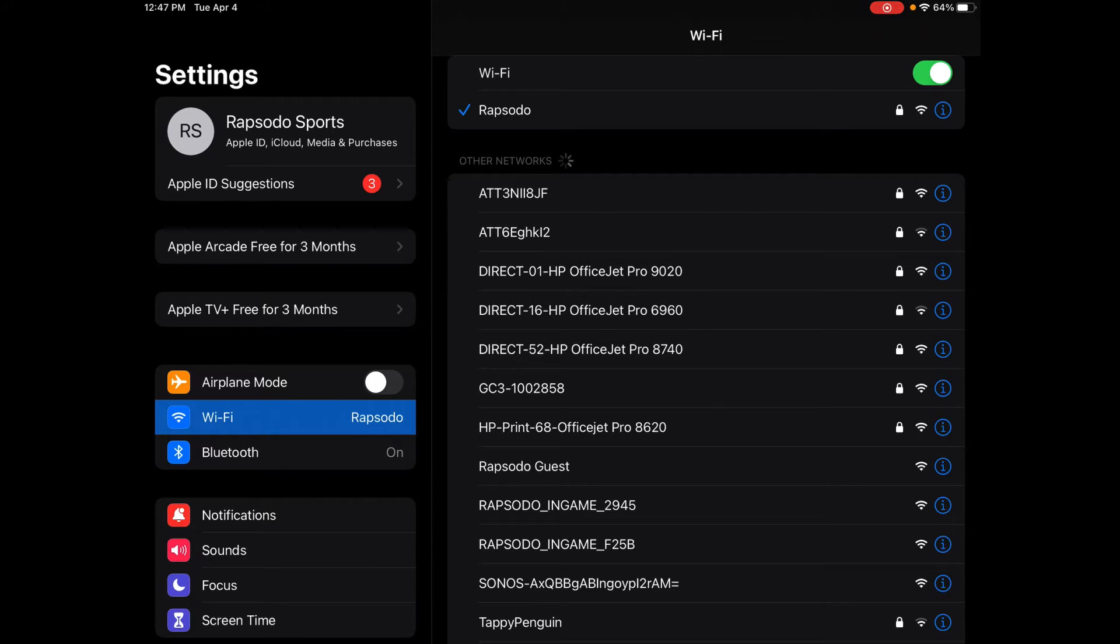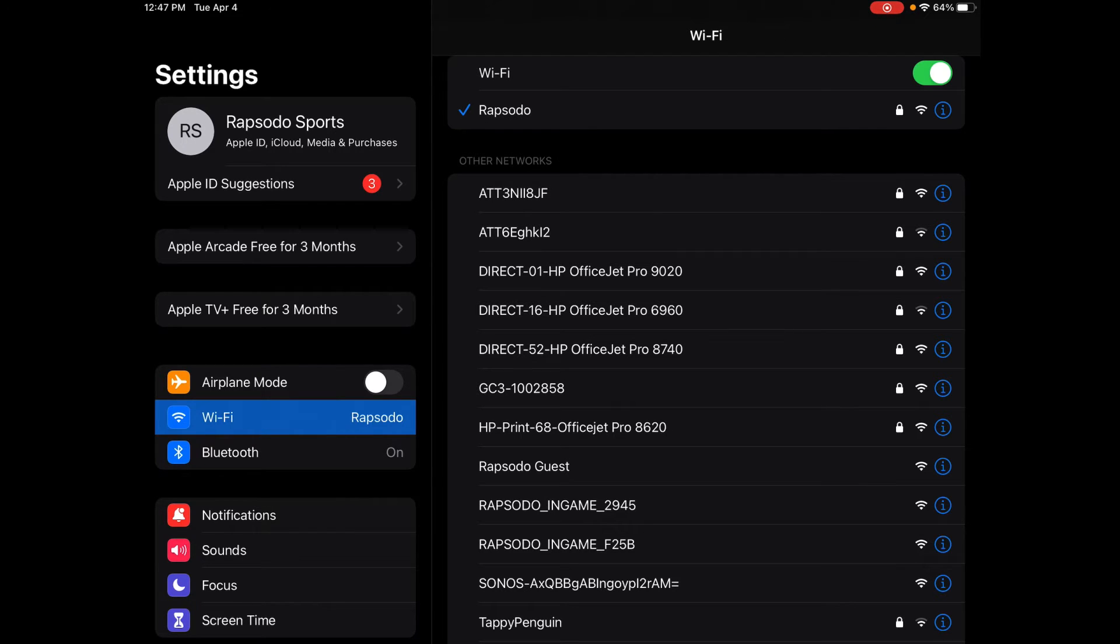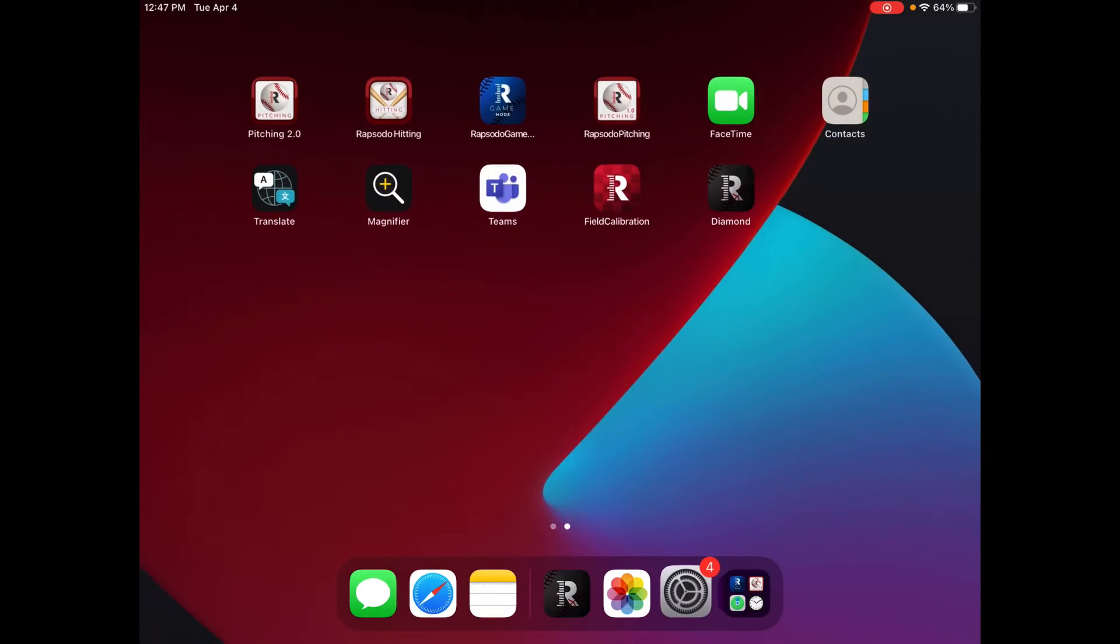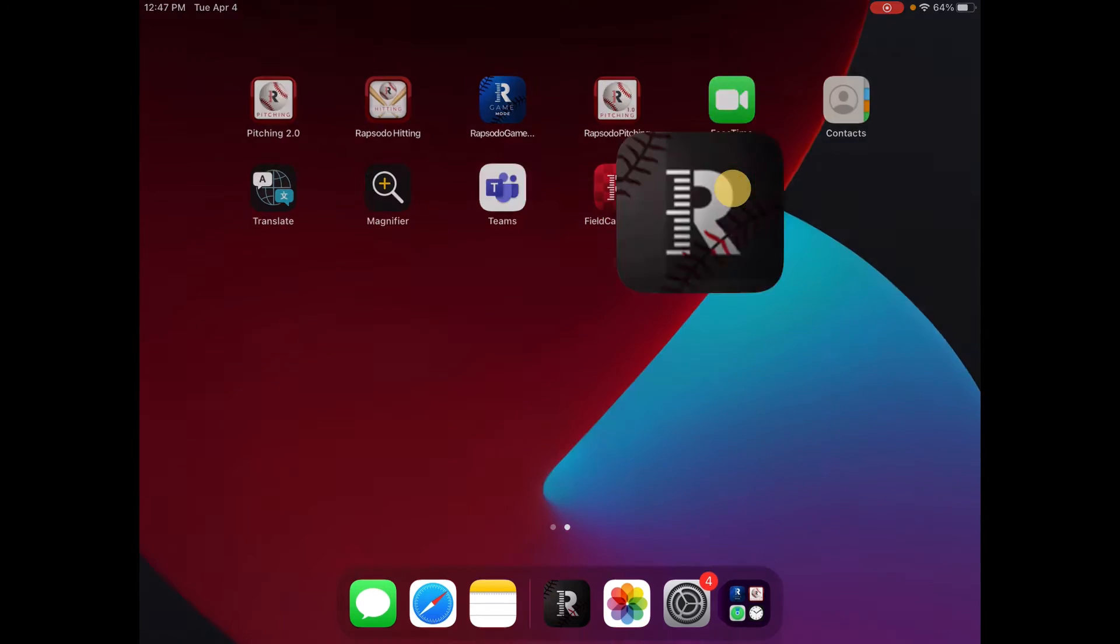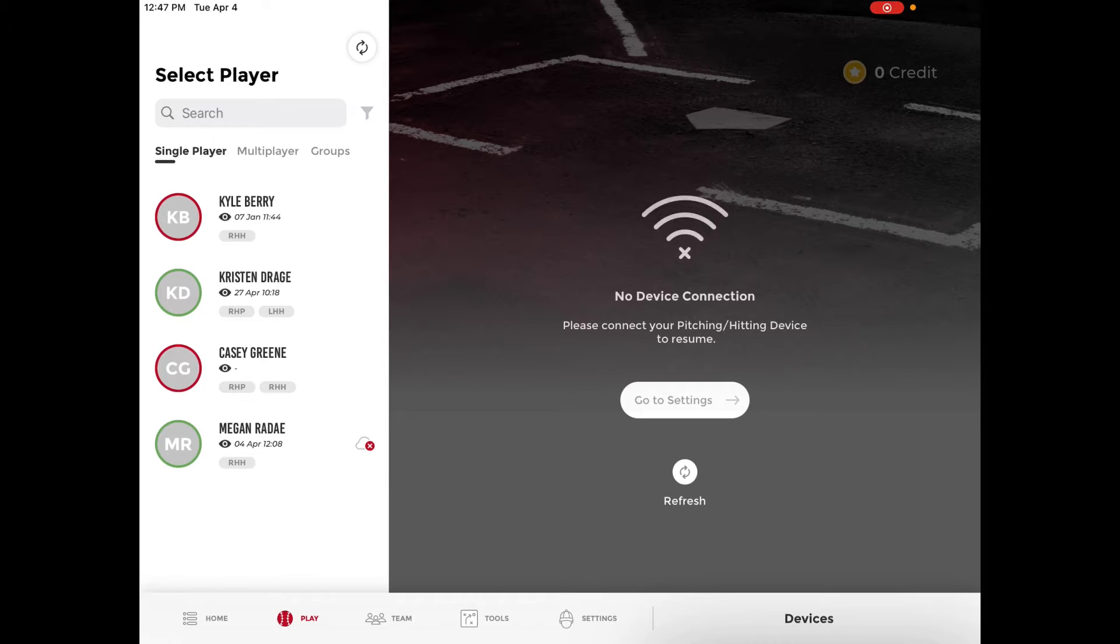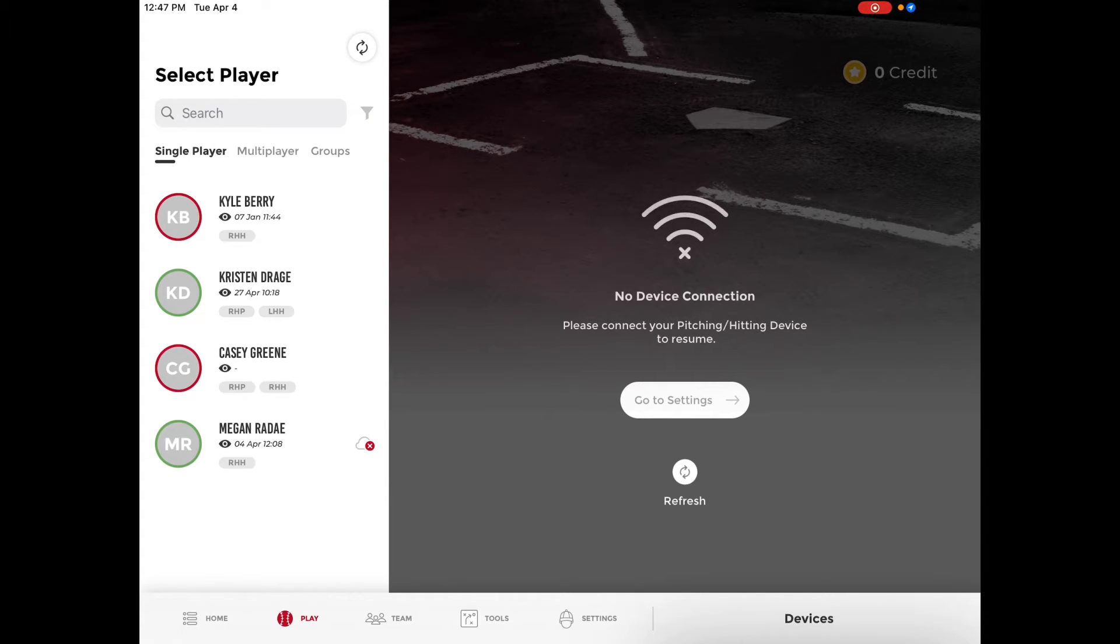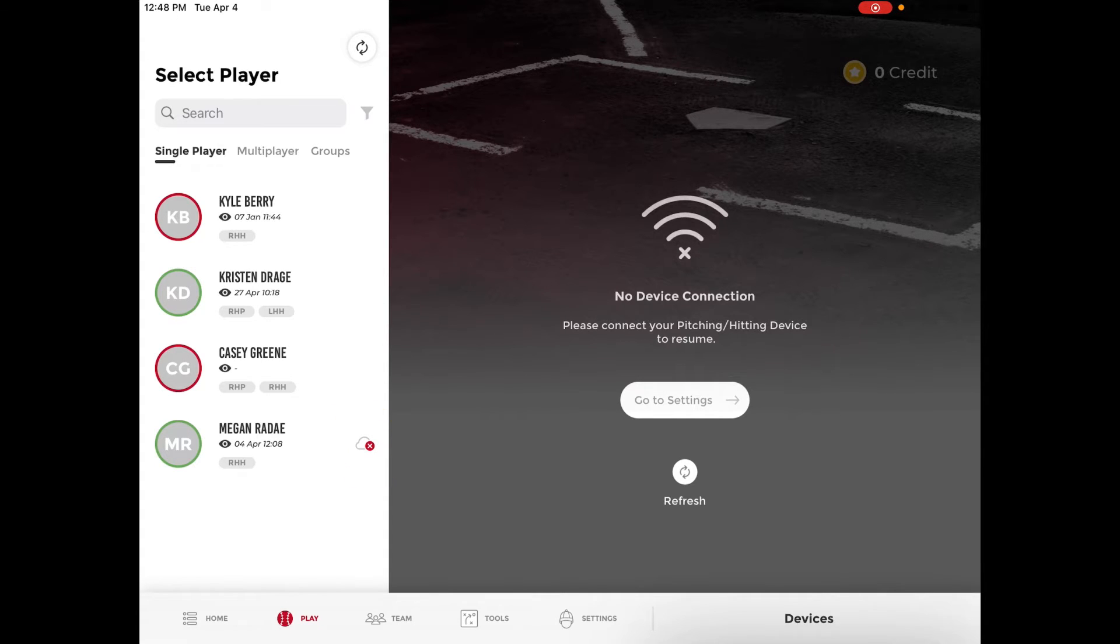Once your iPad is connected to regular wi-fi navigate to the Rapsodo diamond app. In the app you will be able to see any sessions that you have recorded that have not been uploaded indicated by a cloud with a red X icon. Here you can see that Megan Rady has a session that needs to be uploaded.